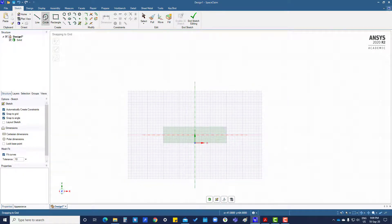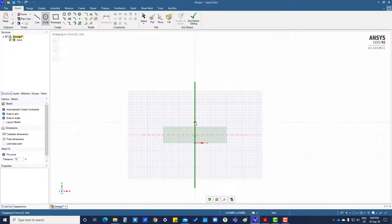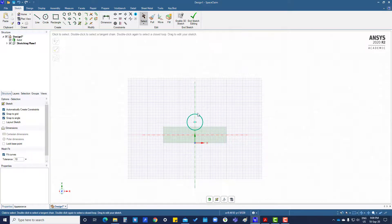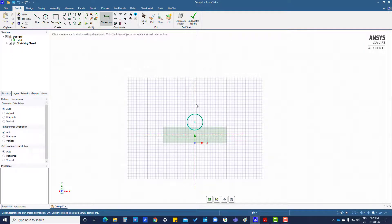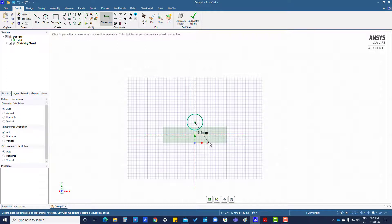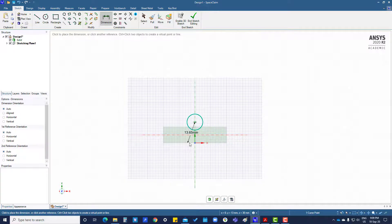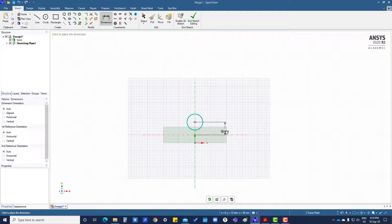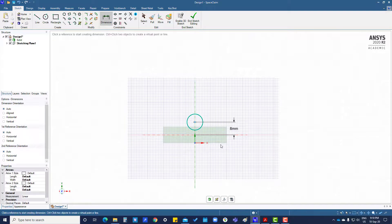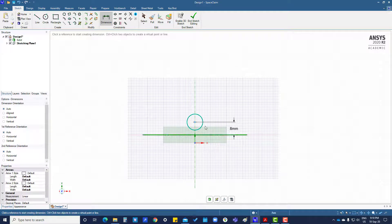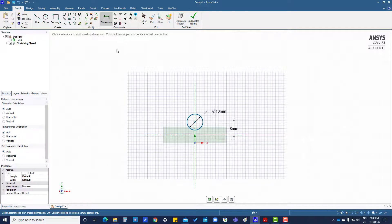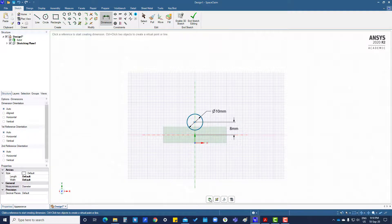Now I will create a circle, add dimension, and come out of this.